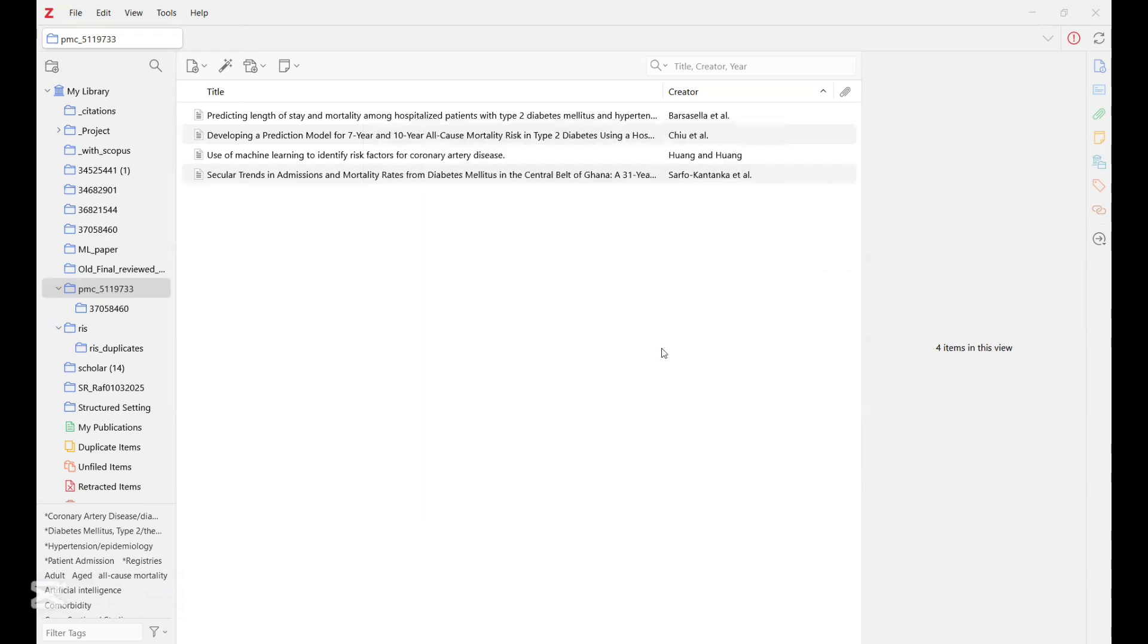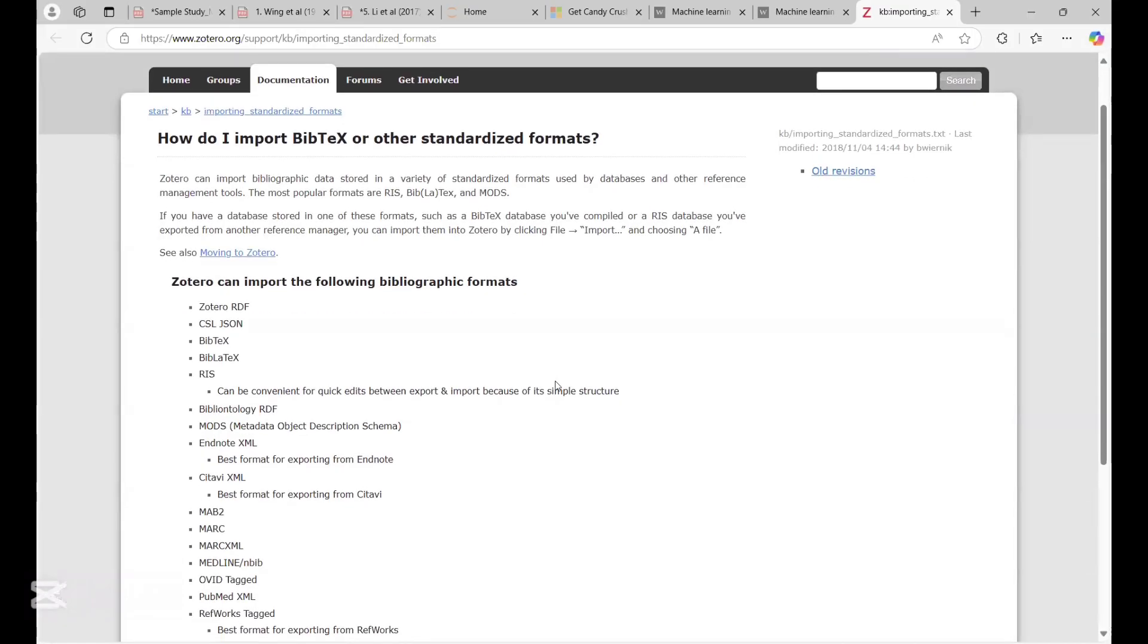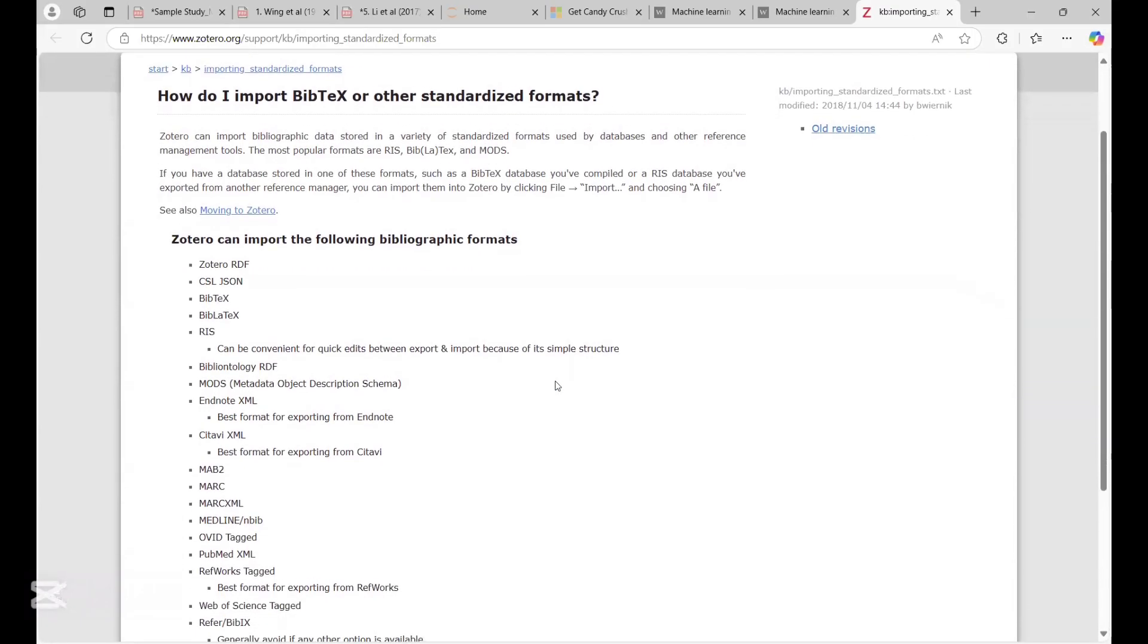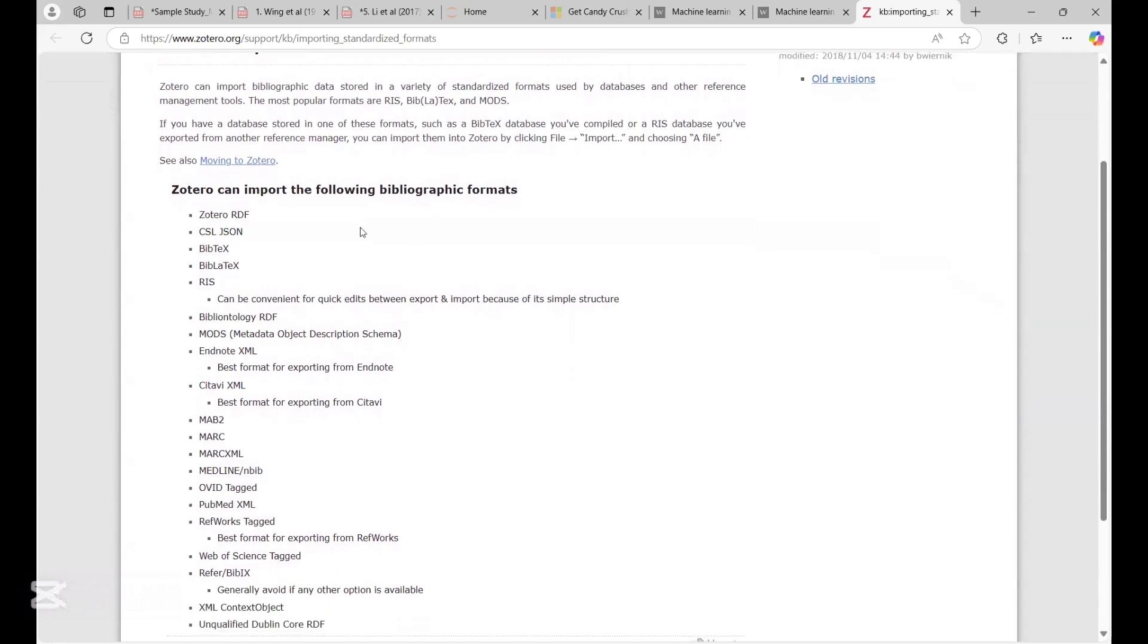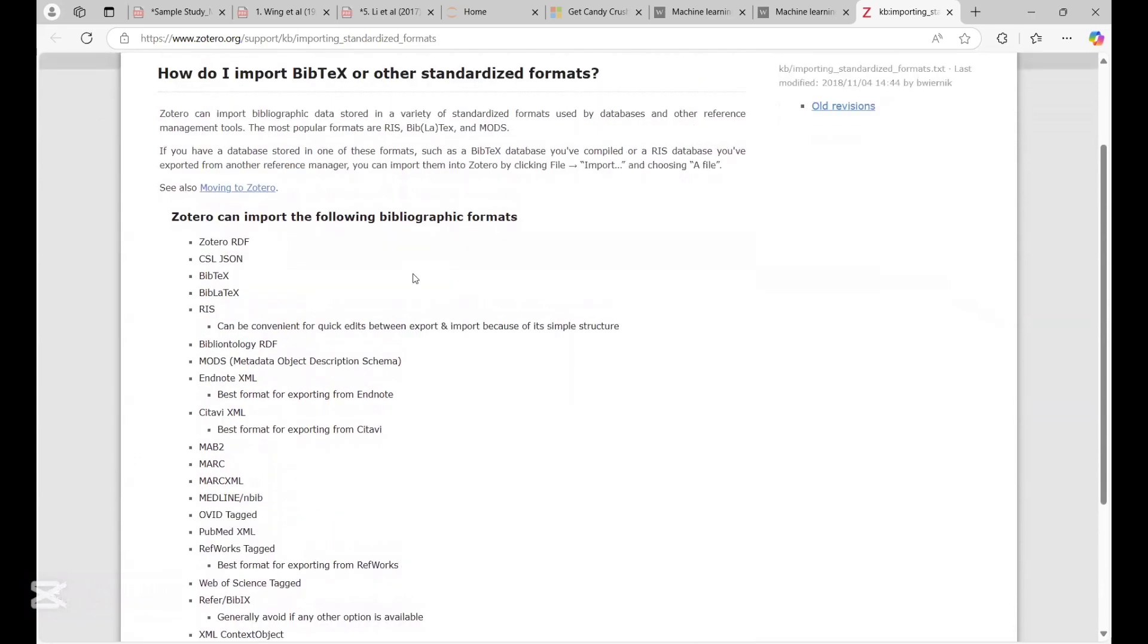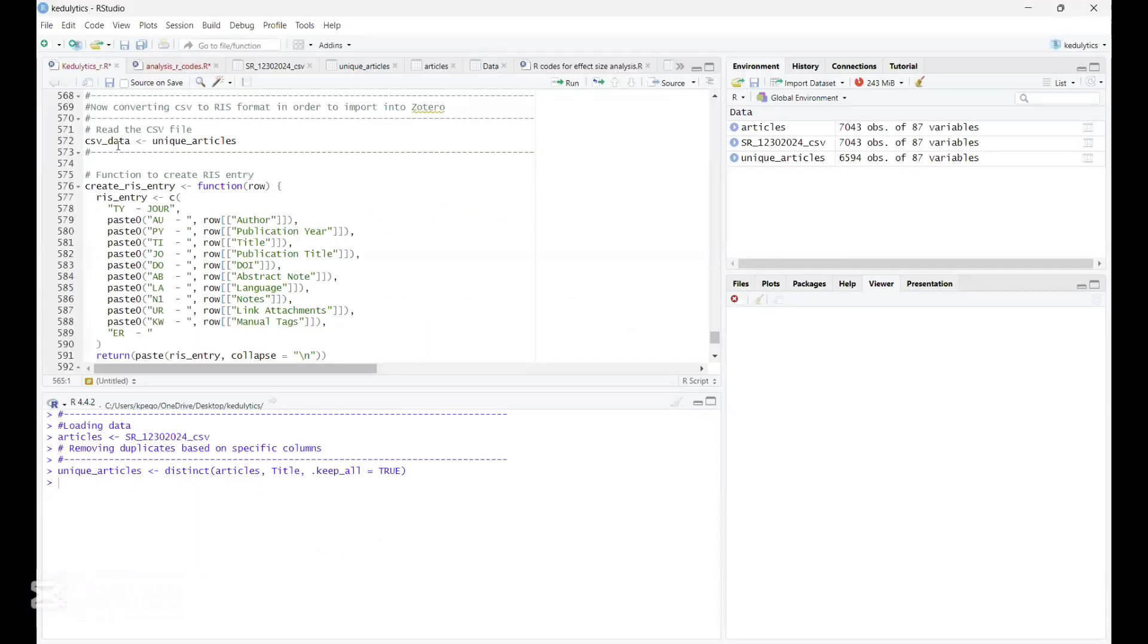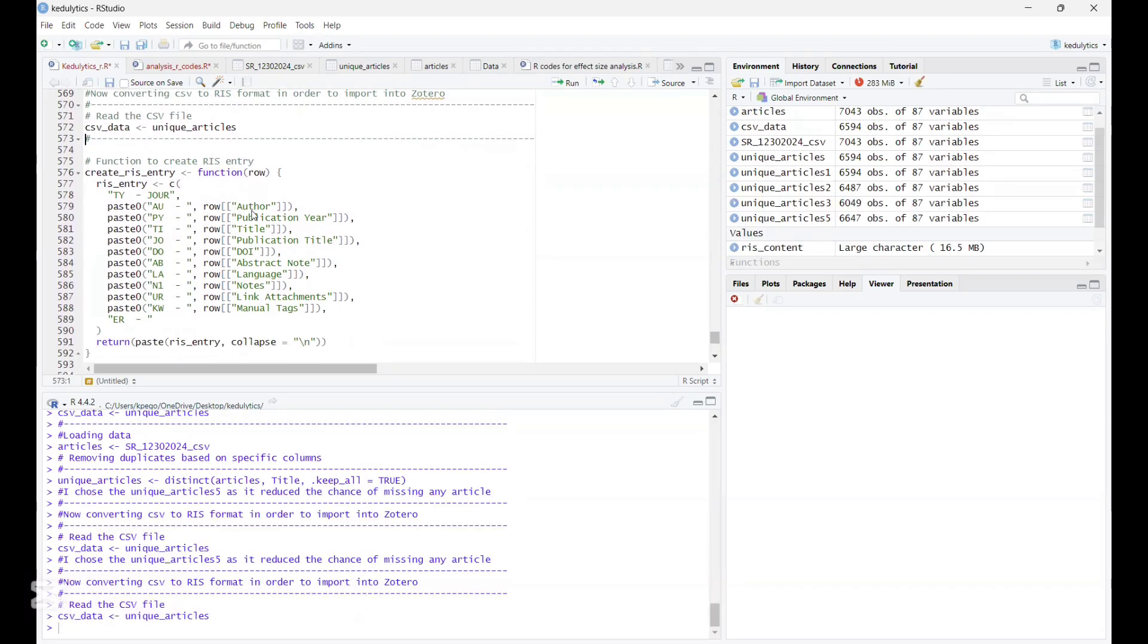So view supported format. So when we click on this, it opens a link for us. So this link gives us a brief insight into the various formats that Zotero can import. And so we do not find CSV in it. And so we need to convert it from the CSV into an appropriate one that Zotero can manage. And we are choosing the RIS.